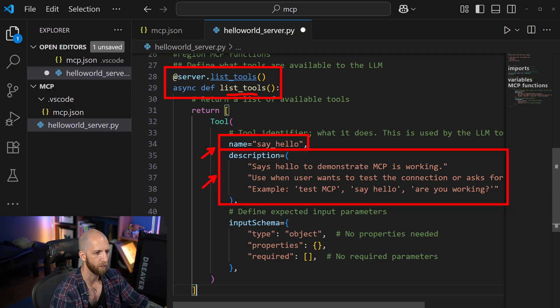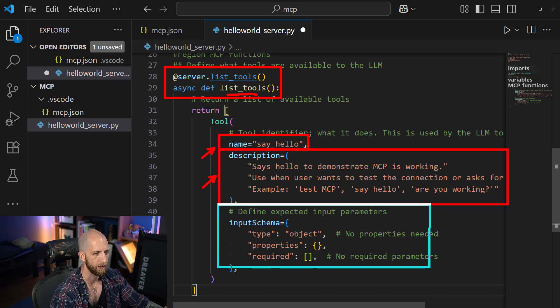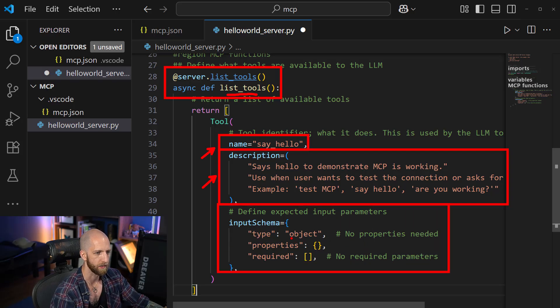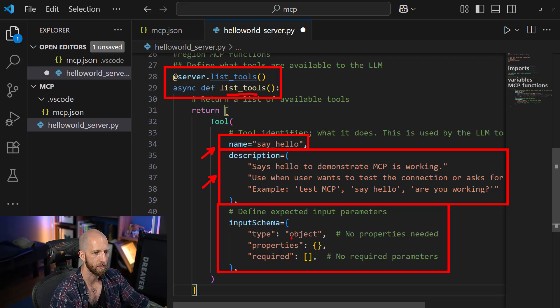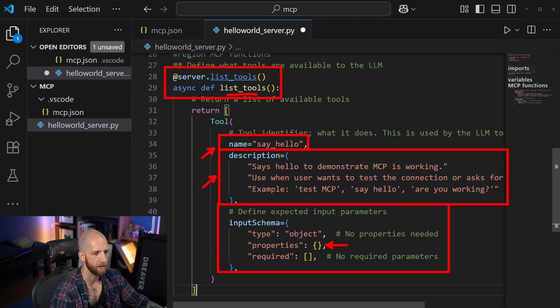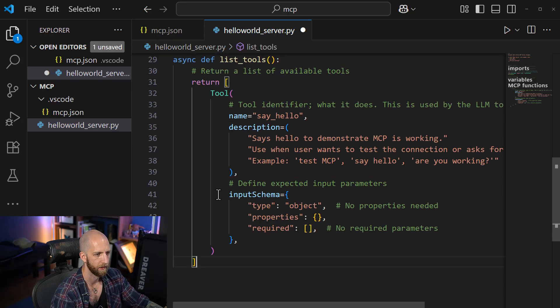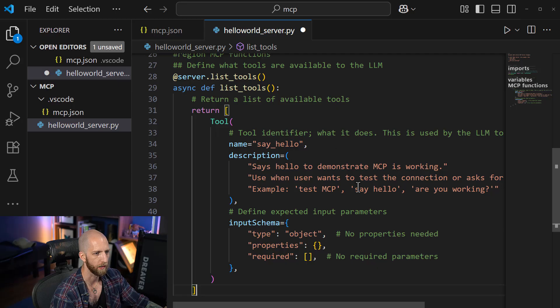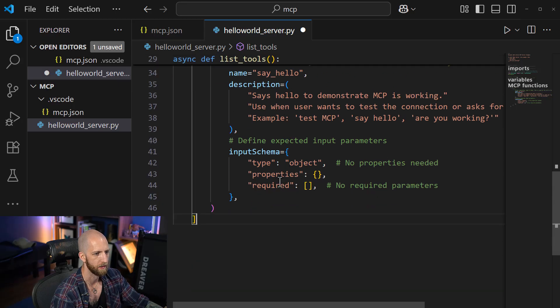Then we need to define the expected input parameters, such as the arguments. So in this case, there are none. But if you had something like a file path or something like this, then you would specify it here. And you need to say whether it's required or not. So these are the basic components of what a tool is.